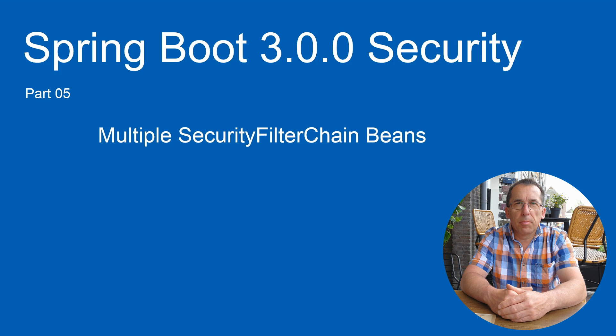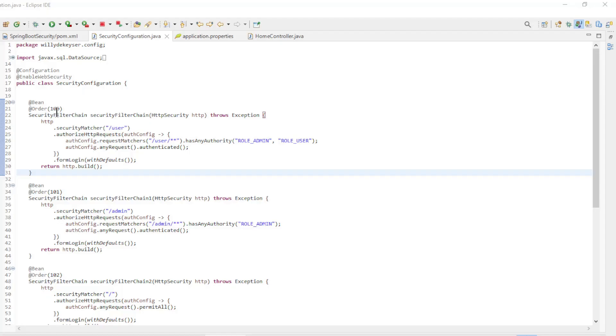As usual, we are using the new Spring Boot 3.0.0. We are back in Eclipse.